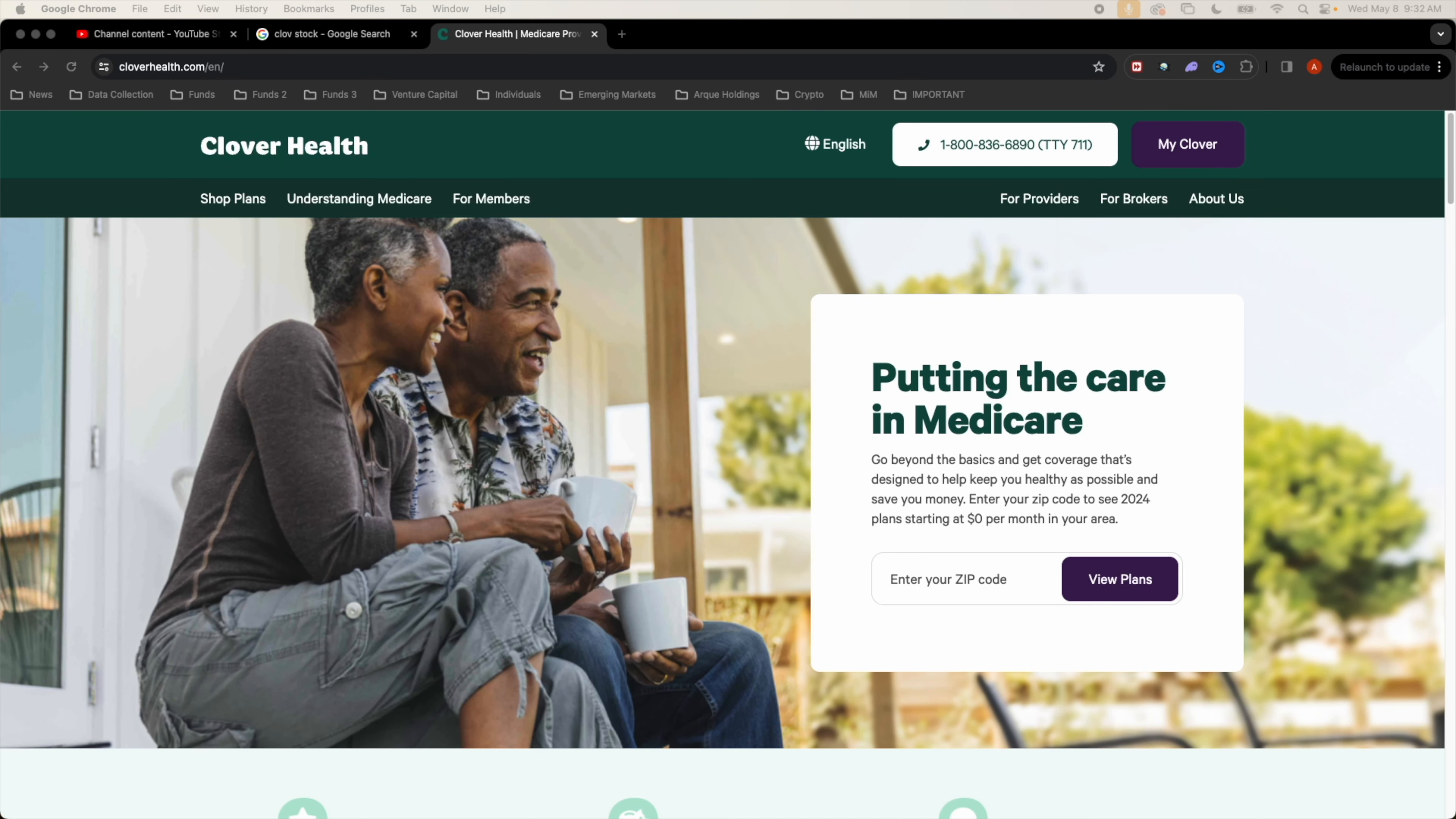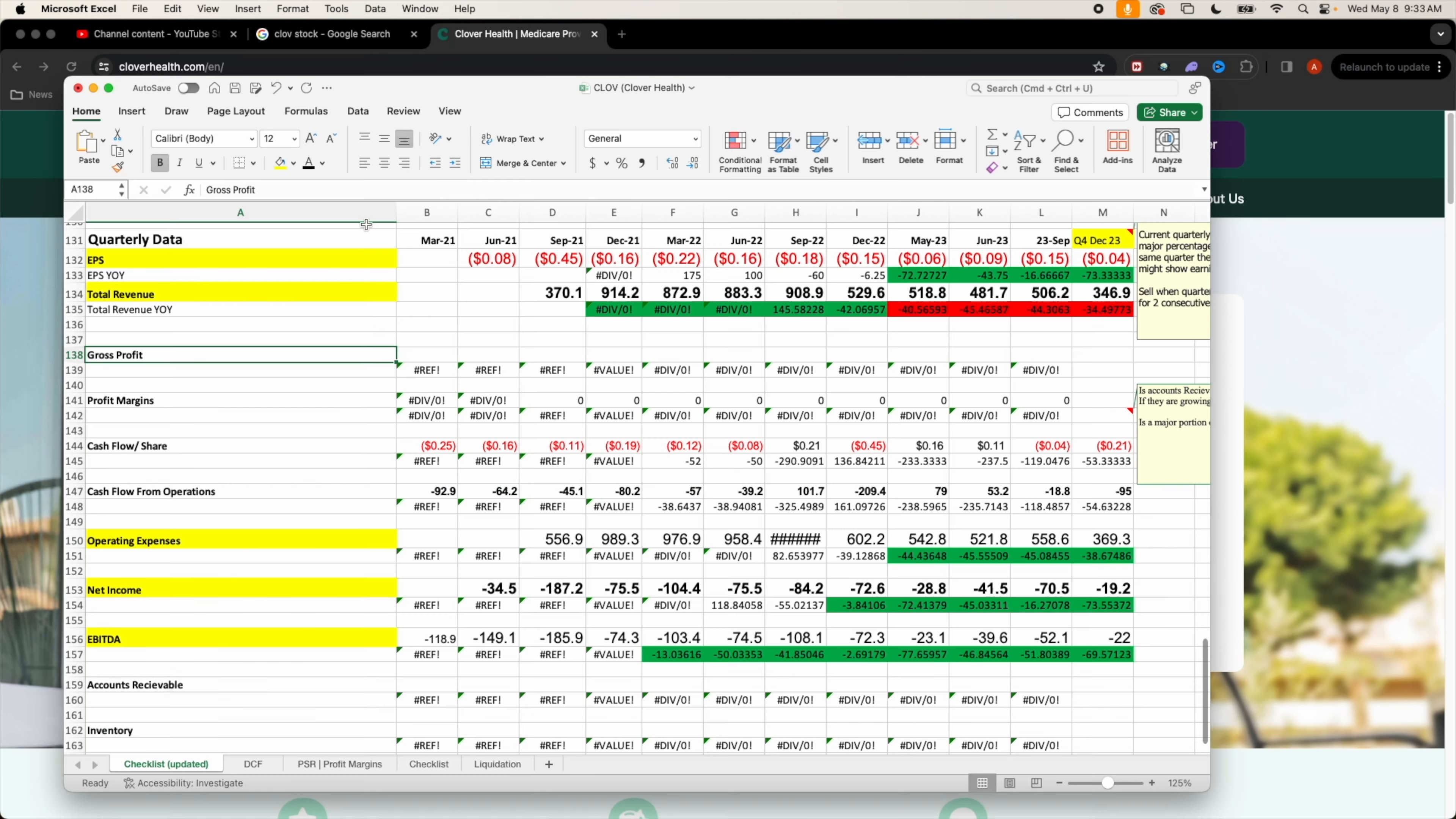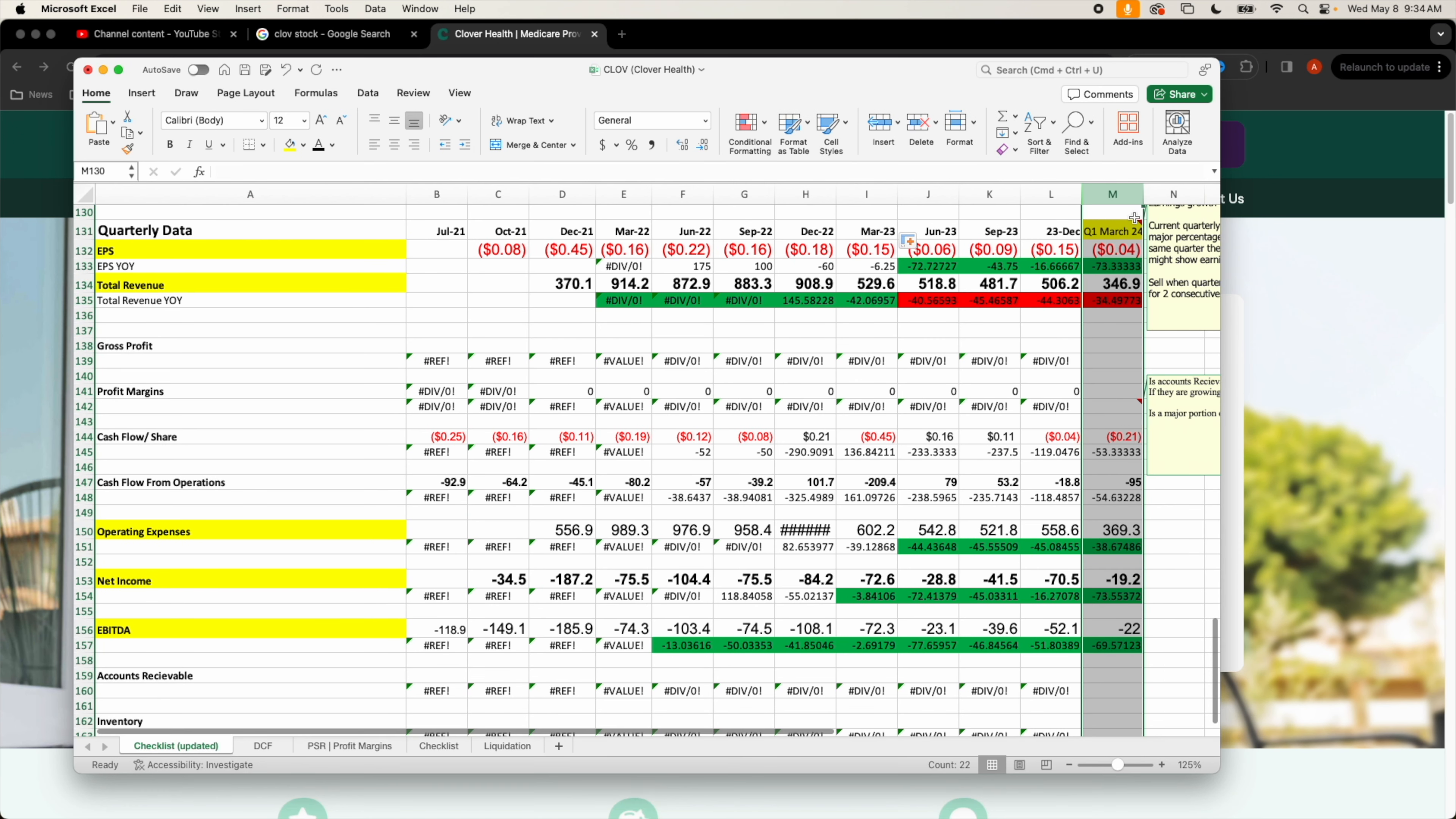Clover is starting to have some favorable business outlooks. They talk about how they have a strong liquidity position and sufficient capital for operating and growth needs.